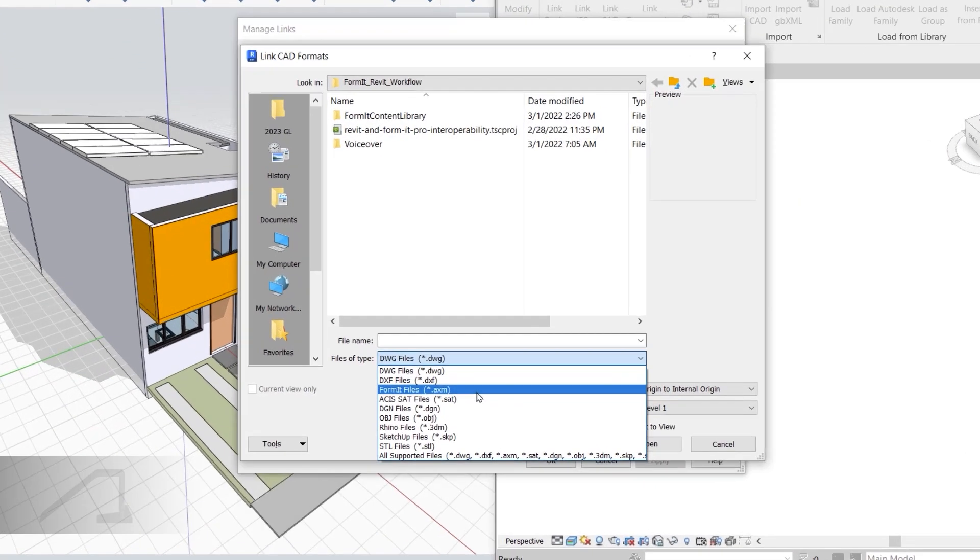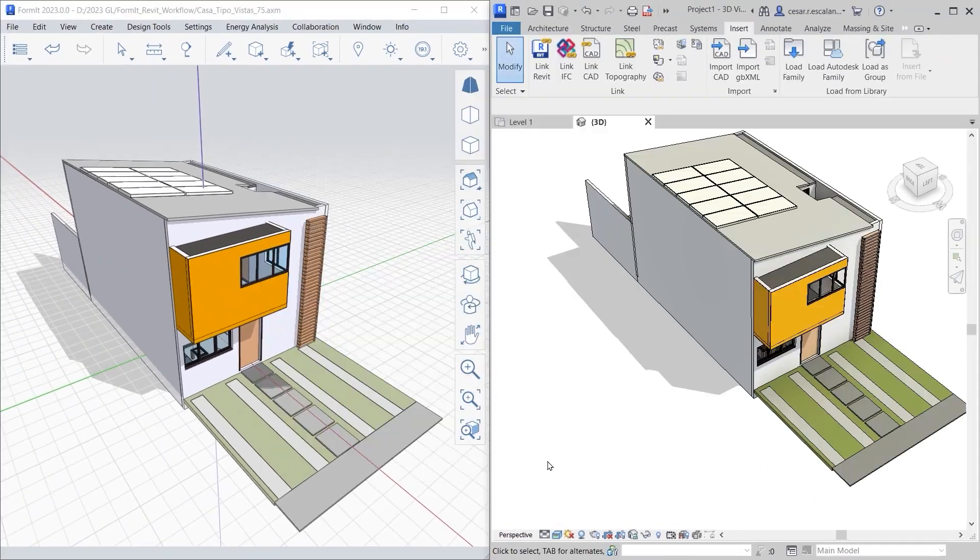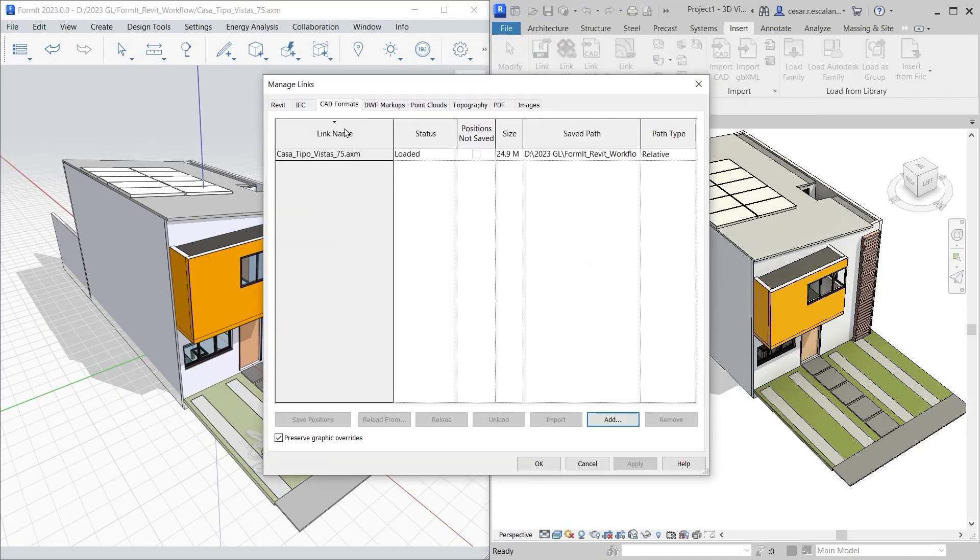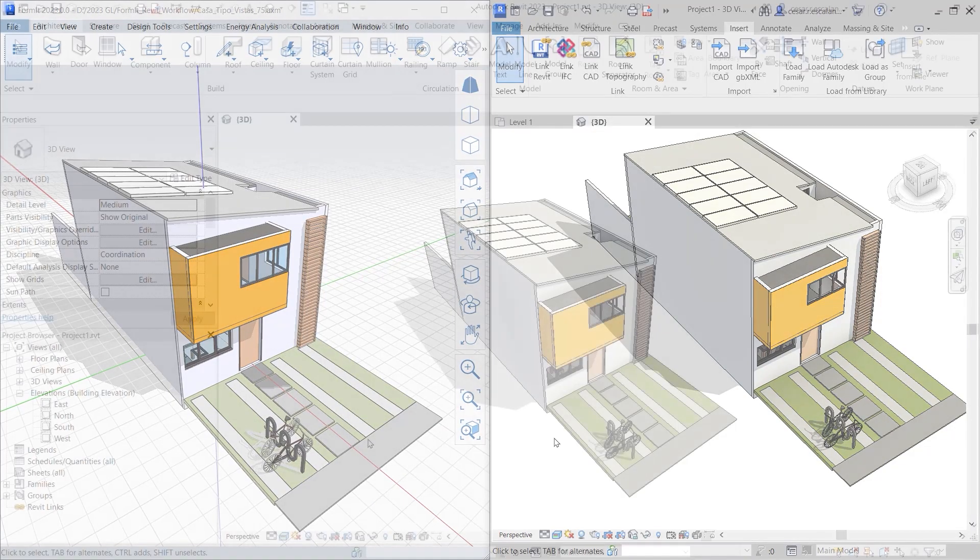You can now link Formit AXM files directly in Revit. Changes to the Formit file are reflected in Revit when the link is reloaded or the project is reopened.